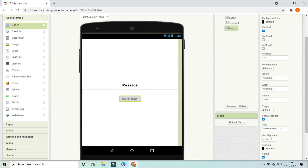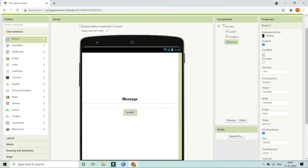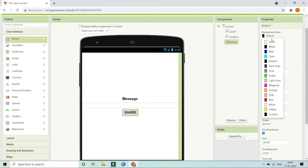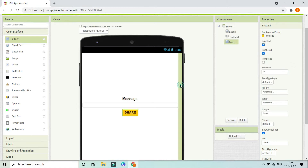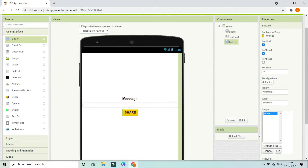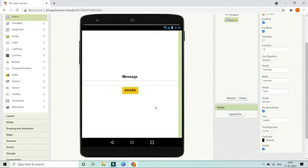Next we are going to have a button and let's change the text of this button to be 'Share'. Let's make the font bold and increase the font size to 18. I'm going to put the background color to be orange. If you want, you can also put an icon instead of text by uploading an image in this button.